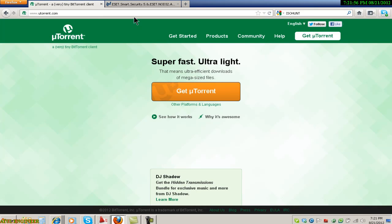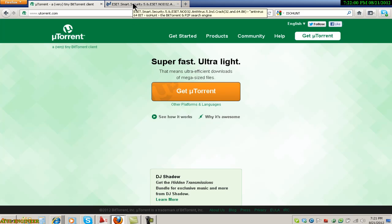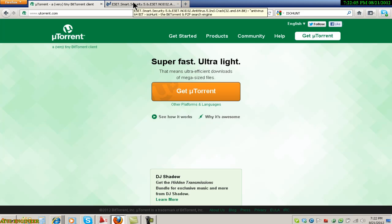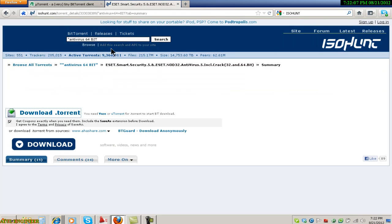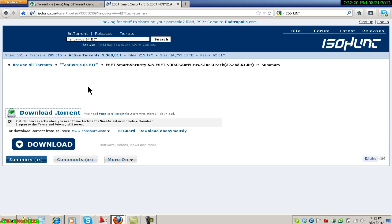After your installation of uTorrent has finished, now we have to search for the torrent we need. For now, let us search antivirus 64-bit. There are many torrent sites as ISOhunt, The Pirate Bay, Torrents, etc., but I prefer using ISOhunt for my purpose.